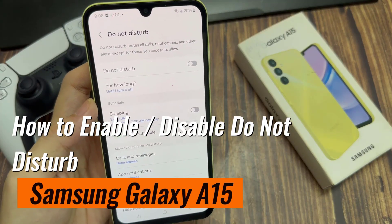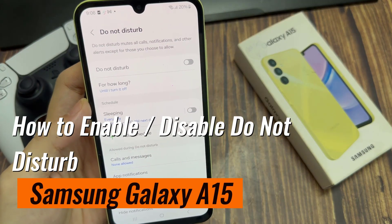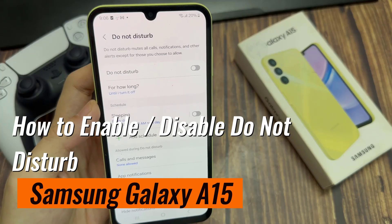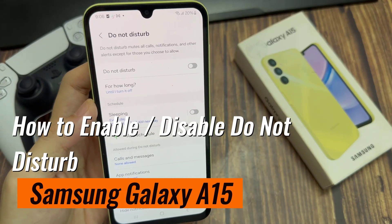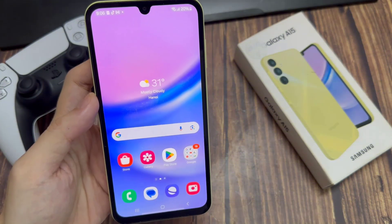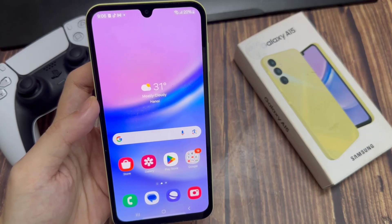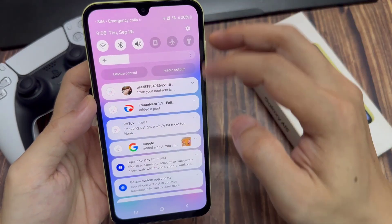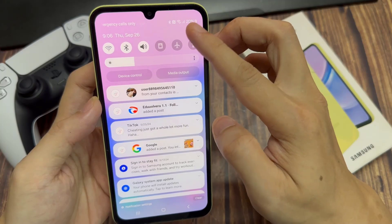Hi everyone, in this video we're going to take a look at how you can enable or disable Do Not Disturb on the Samsung Galaxy A15. From the home screen, swipe down at the top to open up the quick settings panel, then tap on the settings icon.